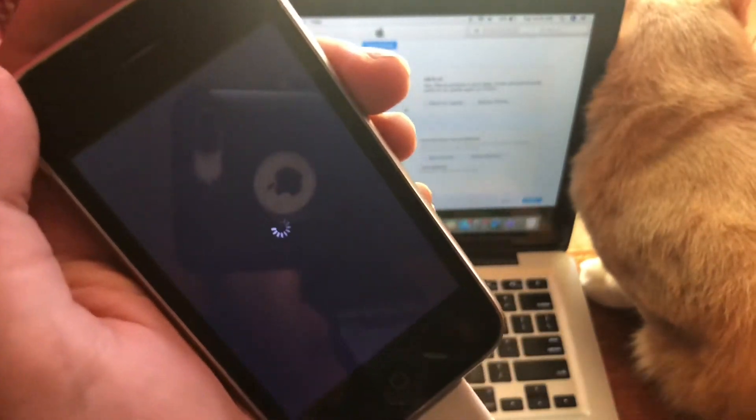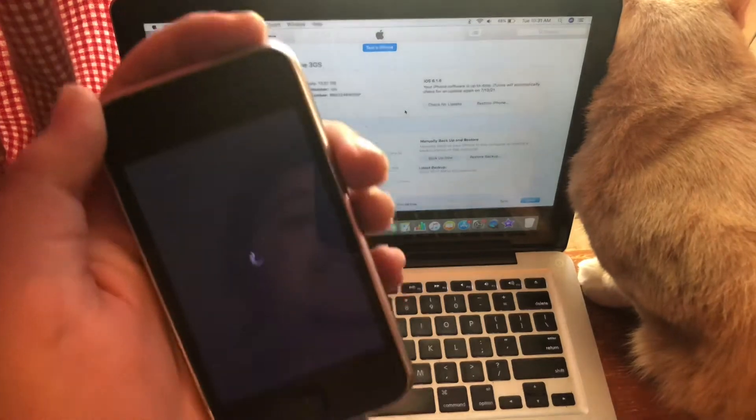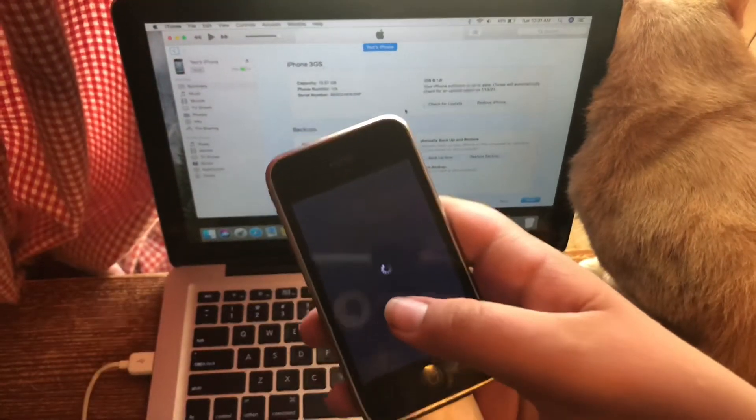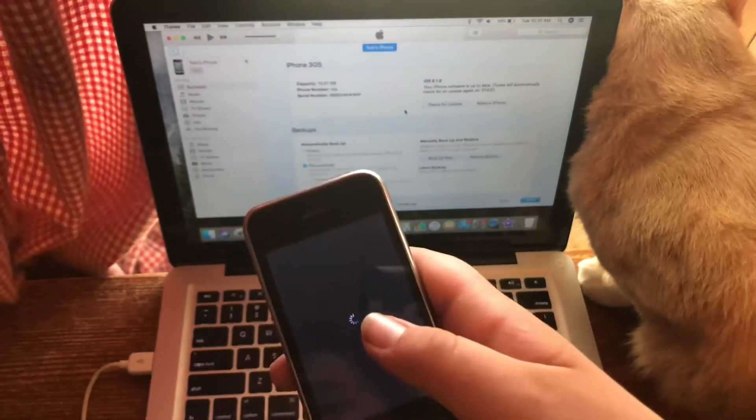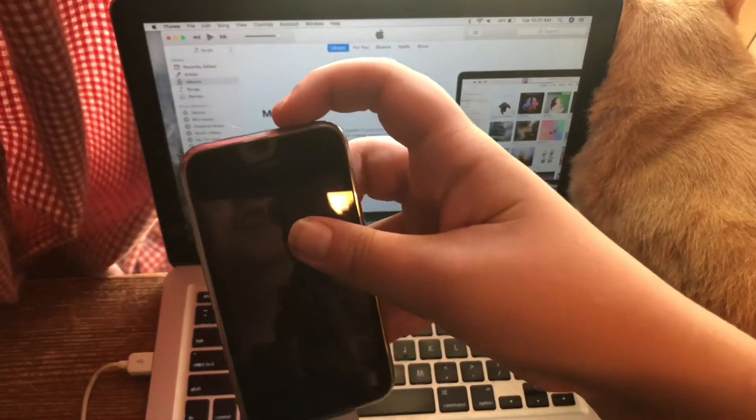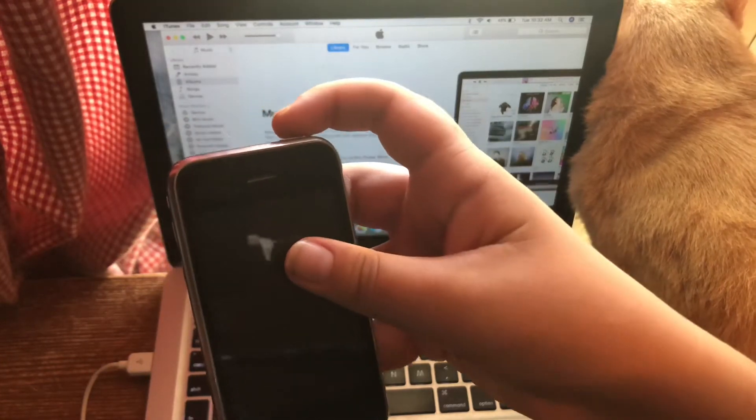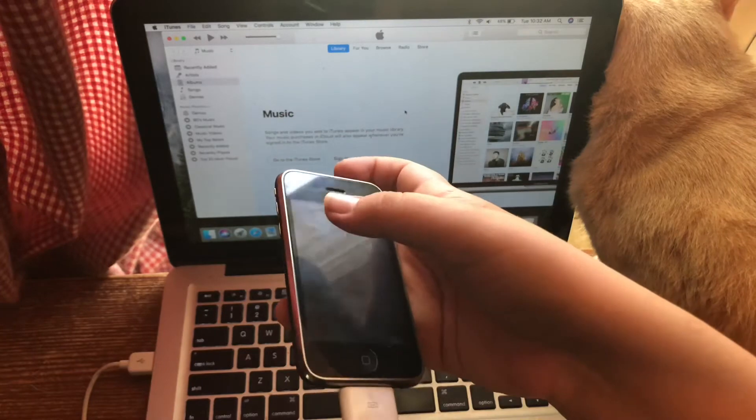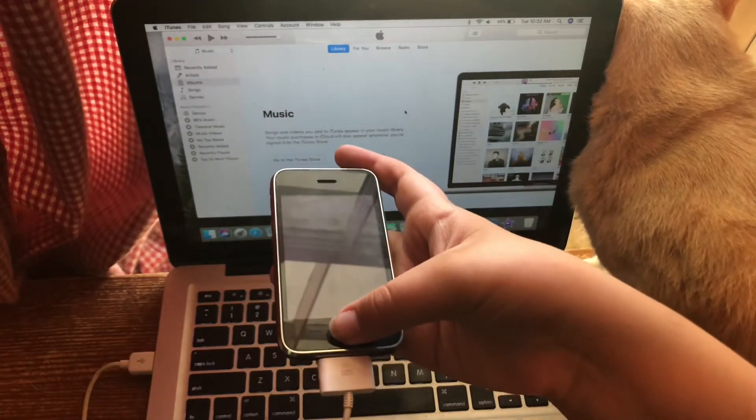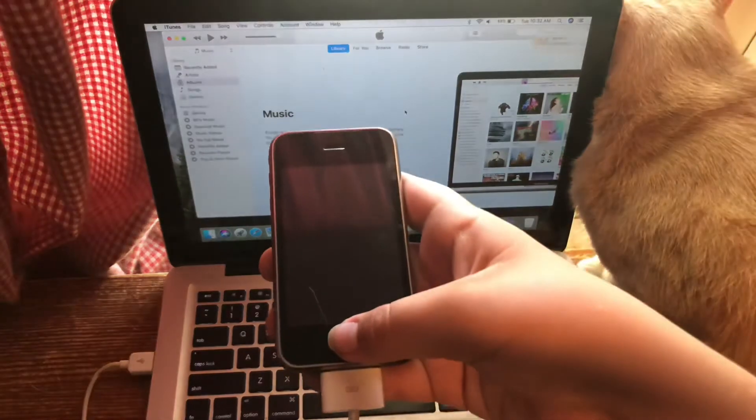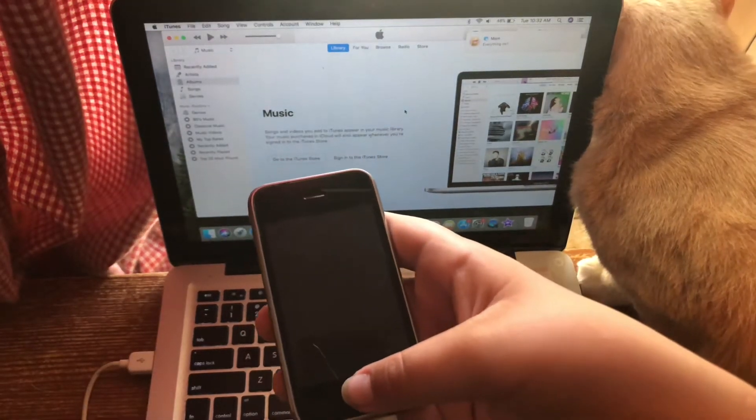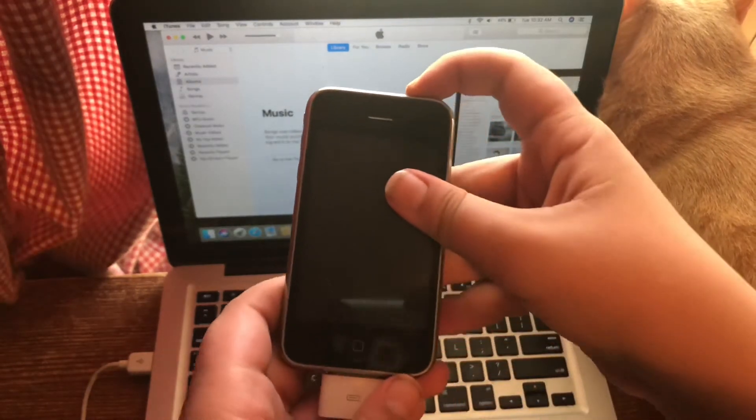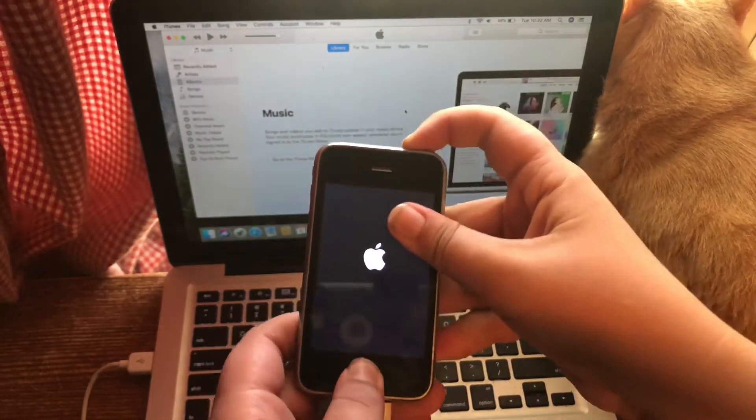Now it's completely turned off. You want to hold the power button for three seconds, then hold both the power and home button without letting go of the power button for ten seconds. Then let go of the power button but still keep on holding the home button for fifteen seconds.